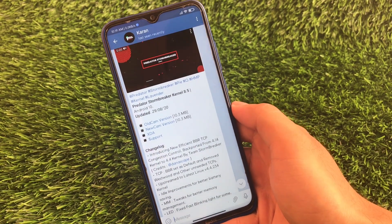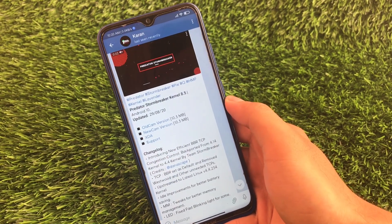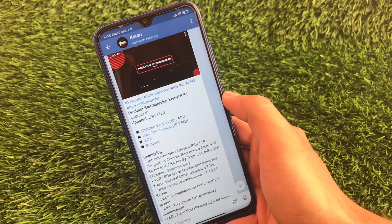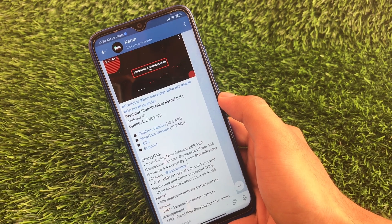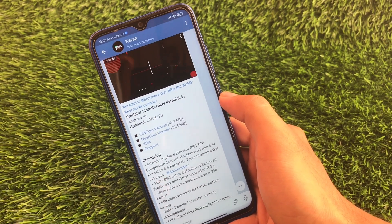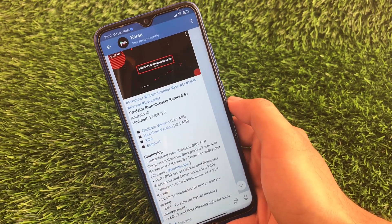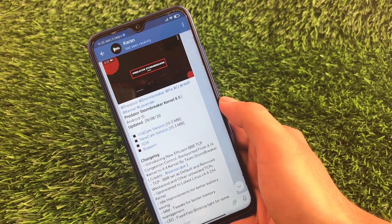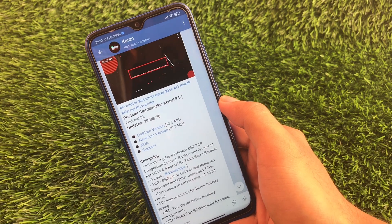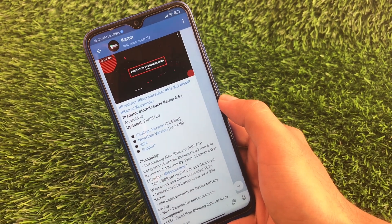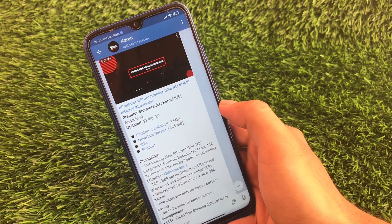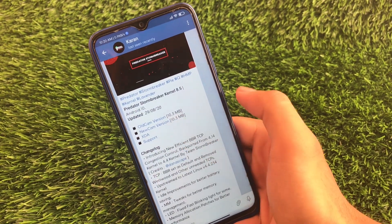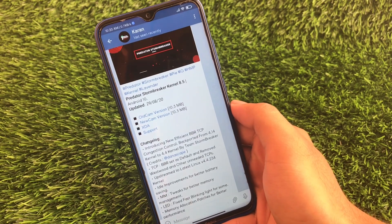Another kernel for Redmi Note 7 users is the Predator Storm Breaker kernel, which is compatible with both Android Pie and Android 10. It's not available for other devices including Redmi Note 8 or Redmi Note 5 Pro. If you are a Redmi Note 7 user, you should definitely try this kernel. One highlight in the changelog is introducing new efficient BBR TCP congestion control. The size is around 10.3 MB and you can also check it out on XDA.